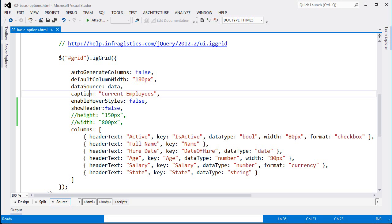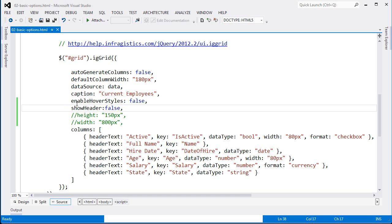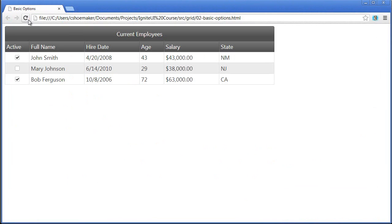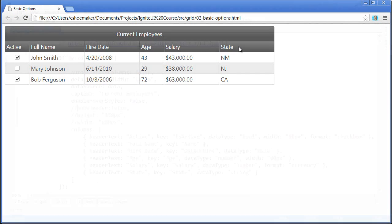Setting enable hover styles to false disables that hover state as you go over rows in the grid. It's set to true by default, but in case you want to turn it off, this is how you do that. I can disable headers in the grid, so if I comment out this option and refresh the page, now you can see that the column headers are rendered within the grid.